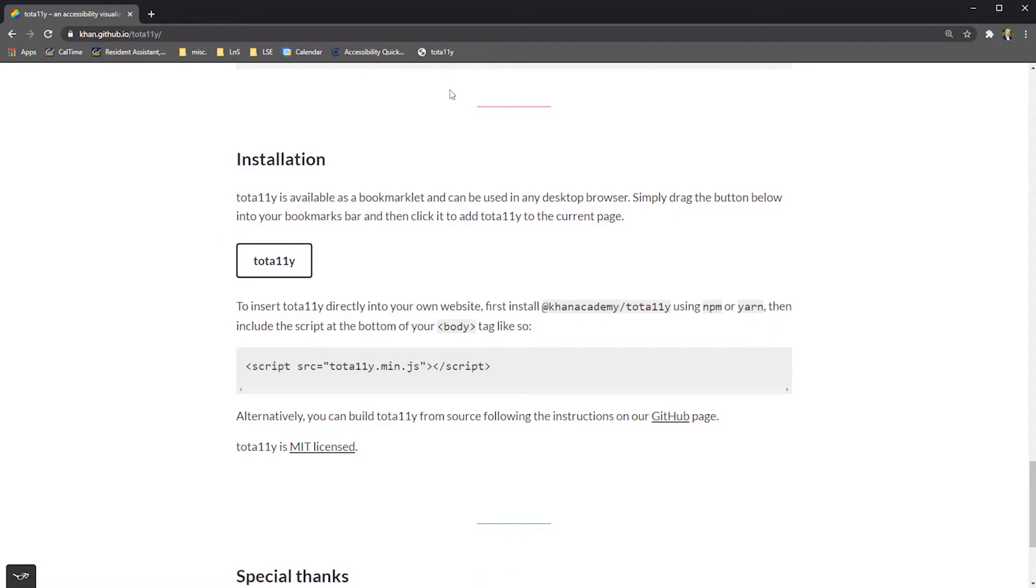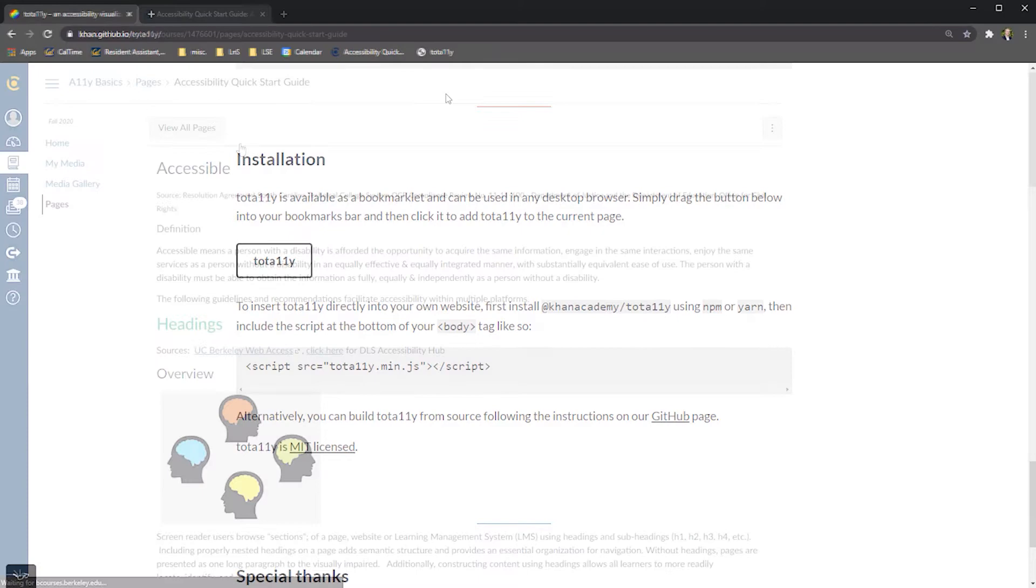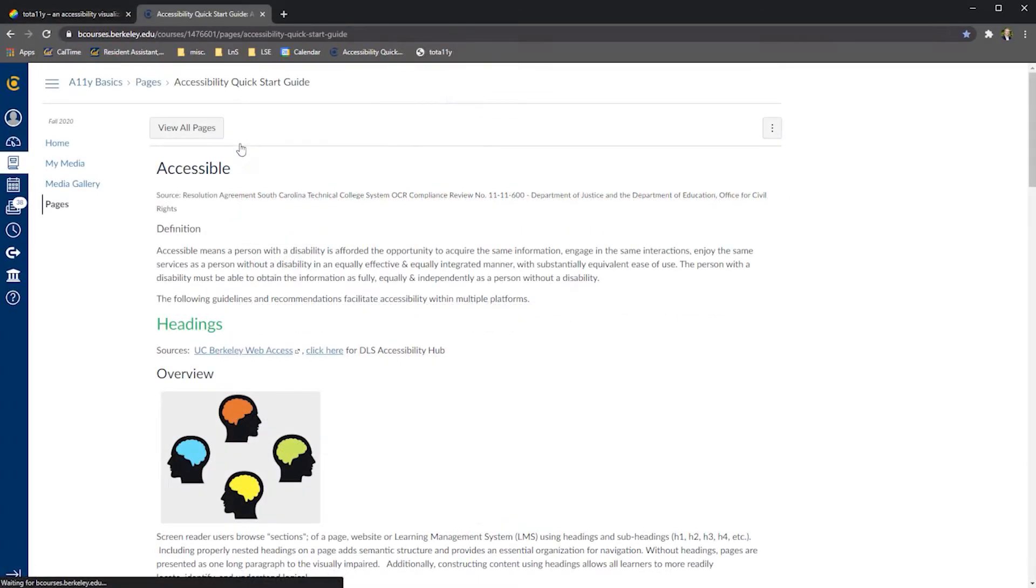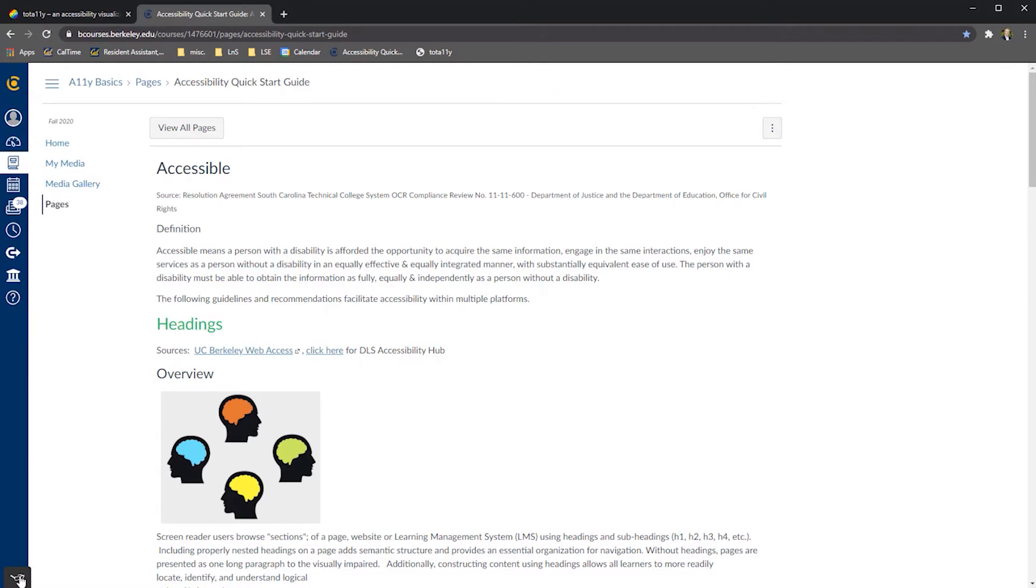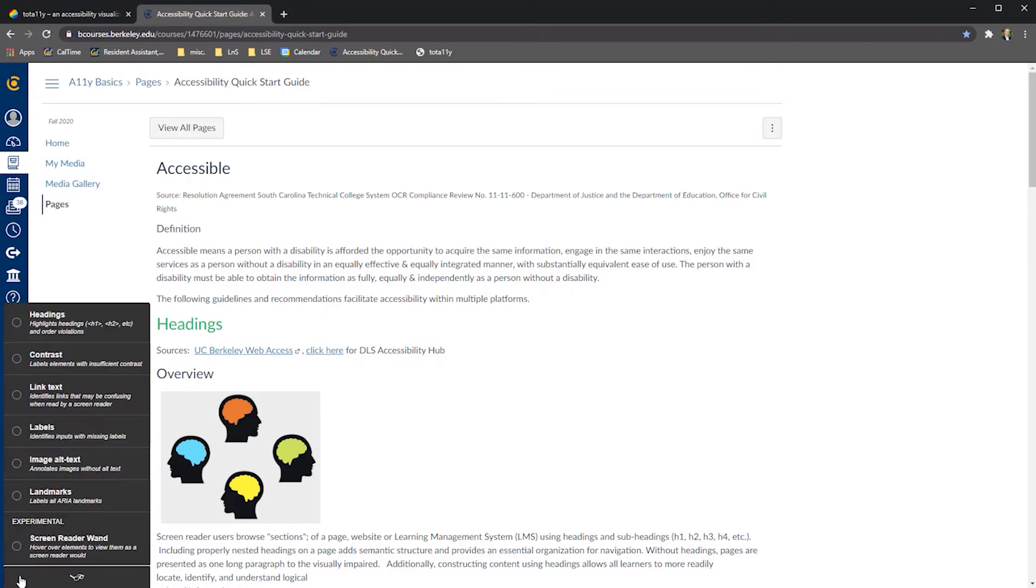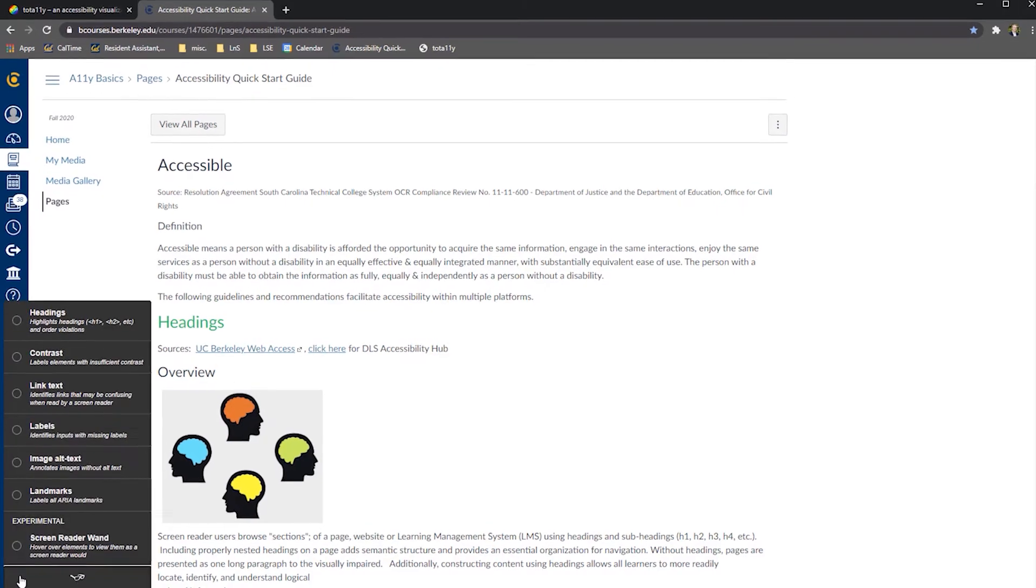Once you've added the Totally bookmarklet to your bookmarks bar, you're ready to start testing web pages for accessibility issues. First, navigate to the page you are testing, then select the Totally bookmarklet from your bookmark toolbar. An icon with the Totally glasses logo will appear at the bottom left corner of your browser window. Select this icon to launch the menu.